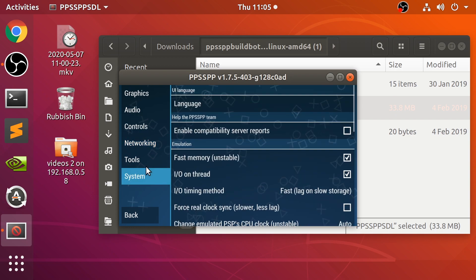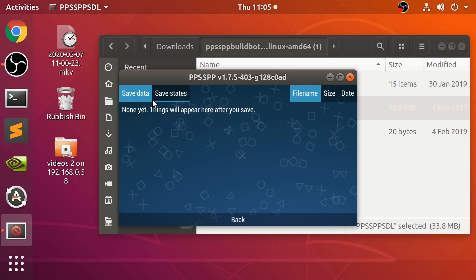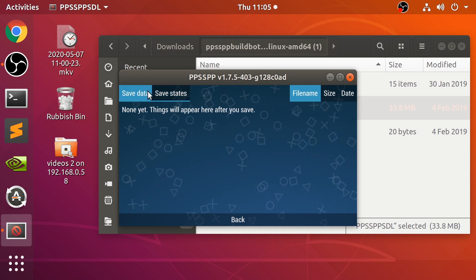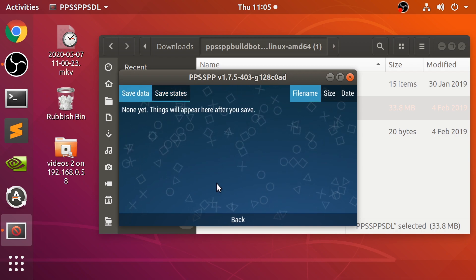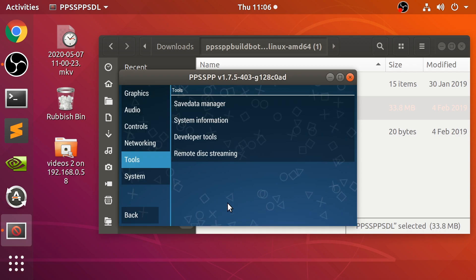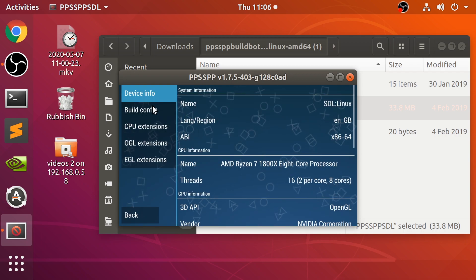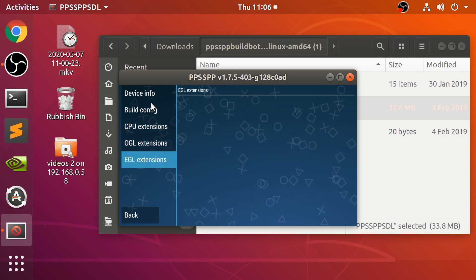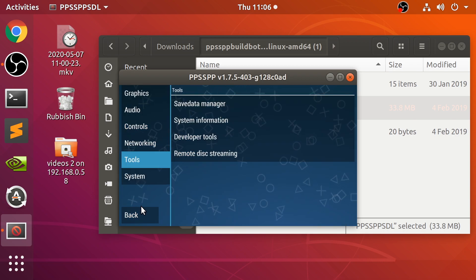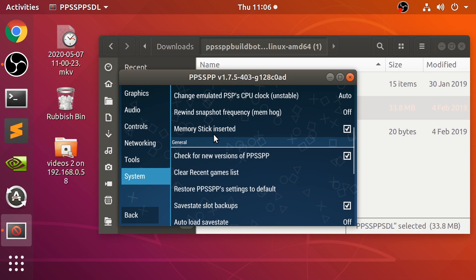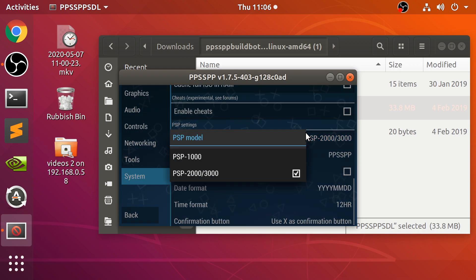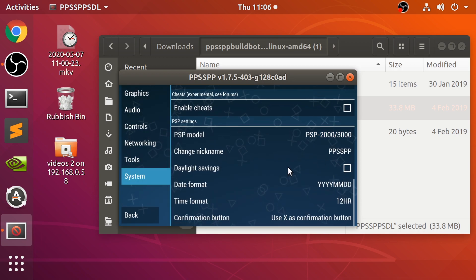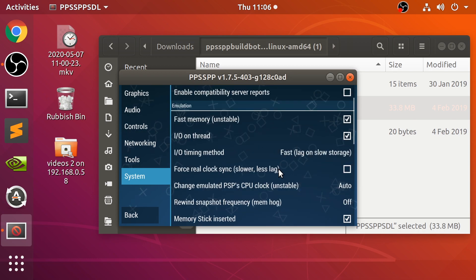Few basic audio settings, we're going to do controls in a second. Some network settings for certain games, and tools so you can see what save data you have. I have no save data because I haven't played any games and saved anything yet. System information as well, some pretty cool stuff about your processor if you're into this sort of stuff. If we go to system, there's some other cool stuff as well. You can select the PSP model for whatever reason you want to.